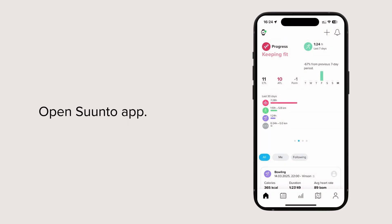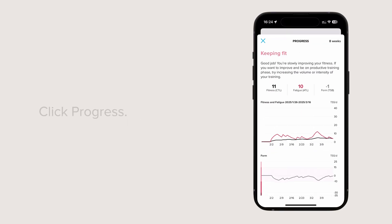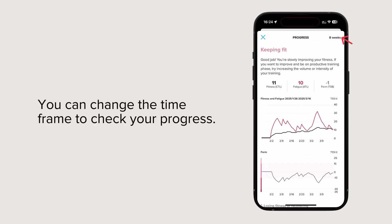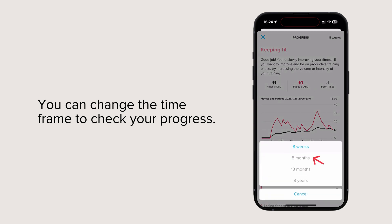Open Suunto app. Click Progress. You can change the time frame to check your progress.